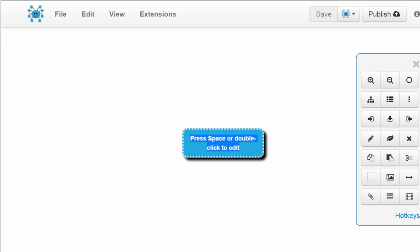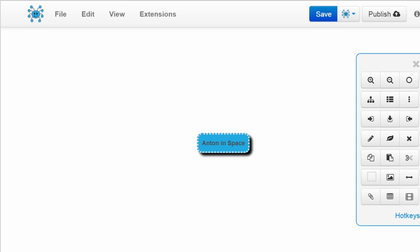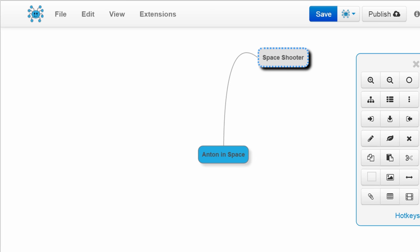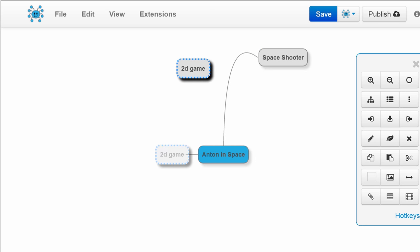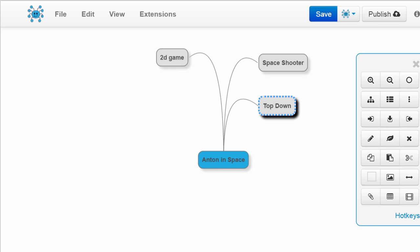Let's come up with a title. We're going to make a space game as I mentioned in the first video - I'm going to call this 'Anton in Space.' I'll add a child node and name the genre 'space shooter.' It's also going to be a 2D game because we're using Stencil, which only deals with two dimensions. The perspective is going to be top-down, so we'll be looking at the spaceship from above rather than a side-scroller.